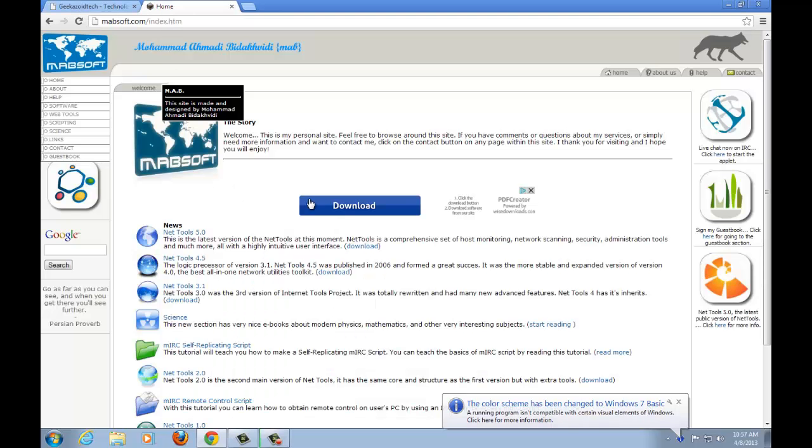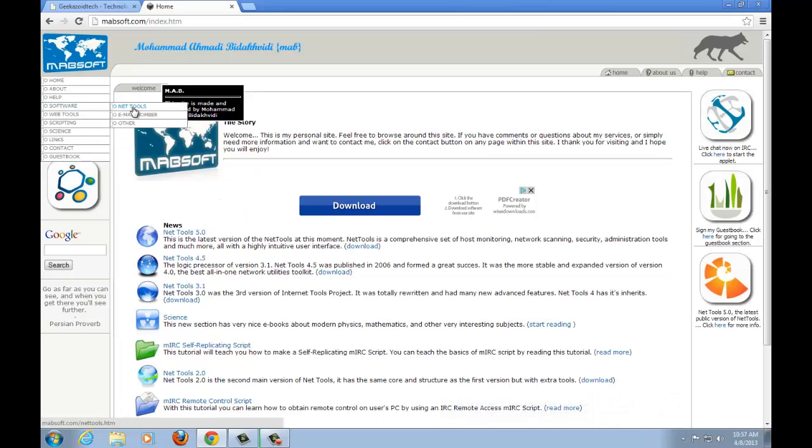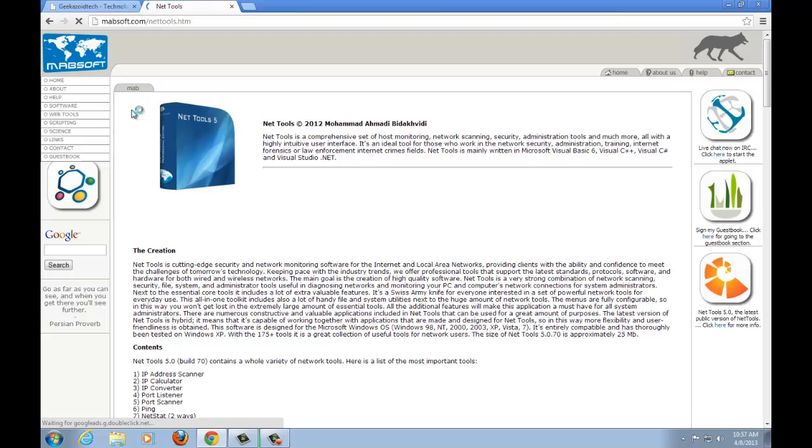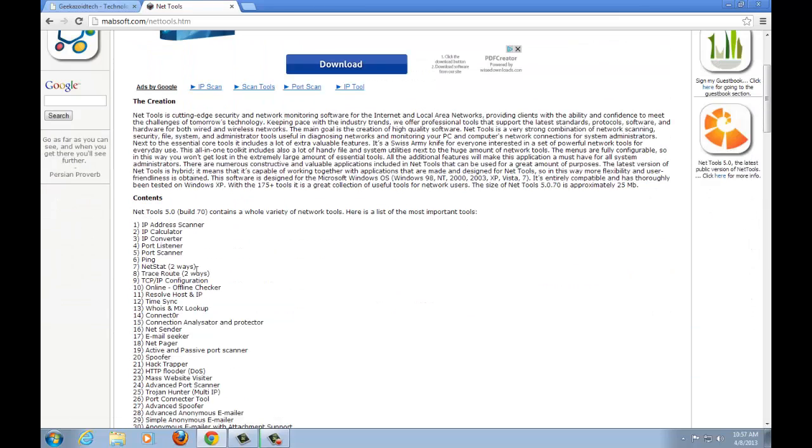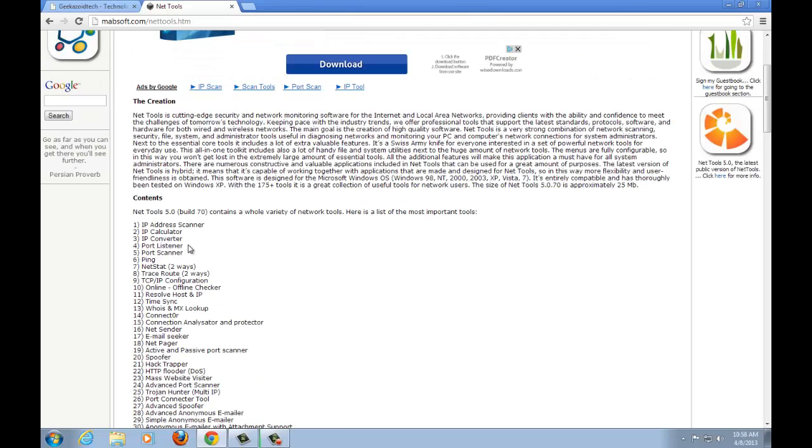Now this is the website, www.mabsoft.com. You can actually go in and click on software and there's NET tools, it'll tell you exactly what it has. You have an IP address scanner, IP calculators, IP converters, port listeners, port scanners, things like that. I will list the capabilities of NET tools 5 in the description below.